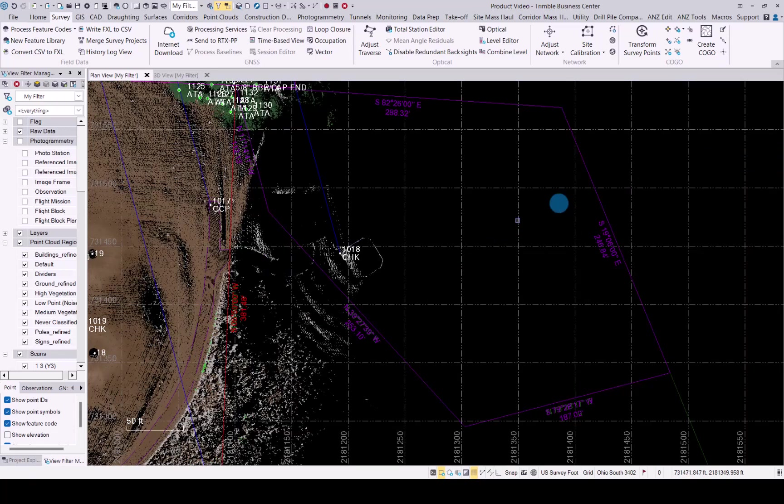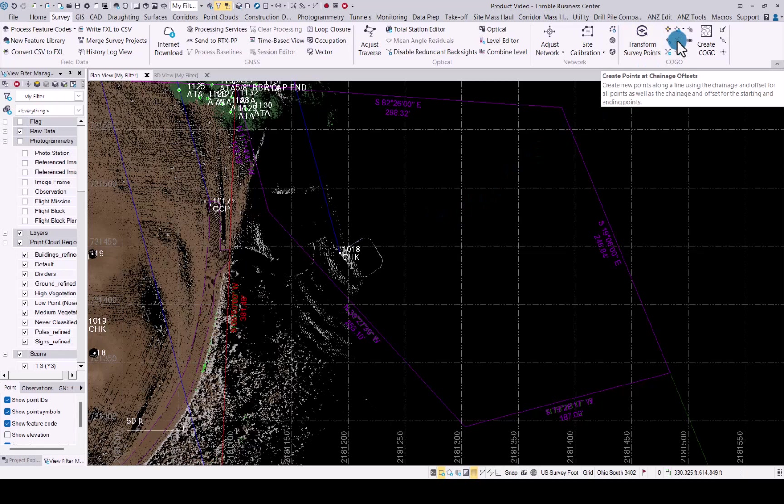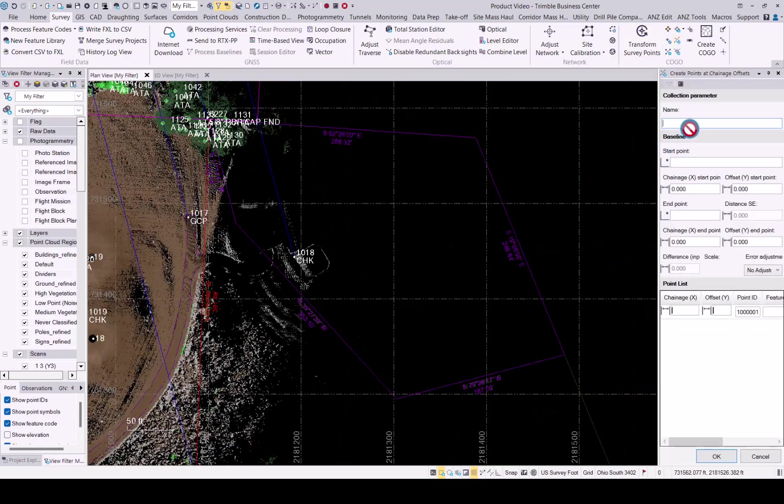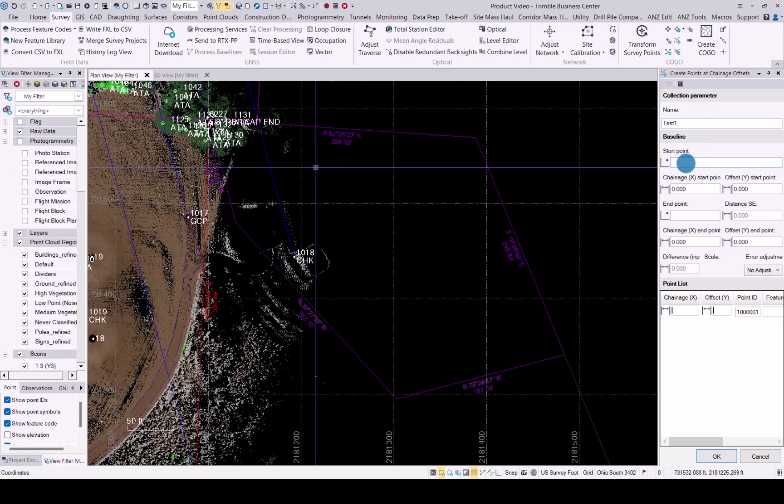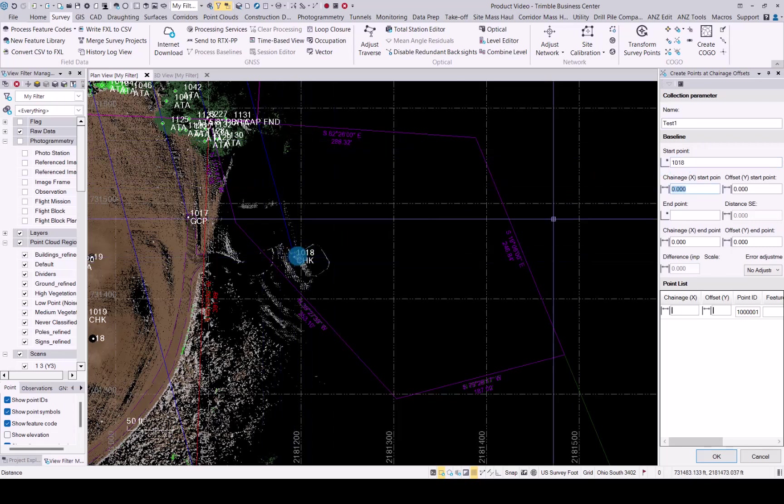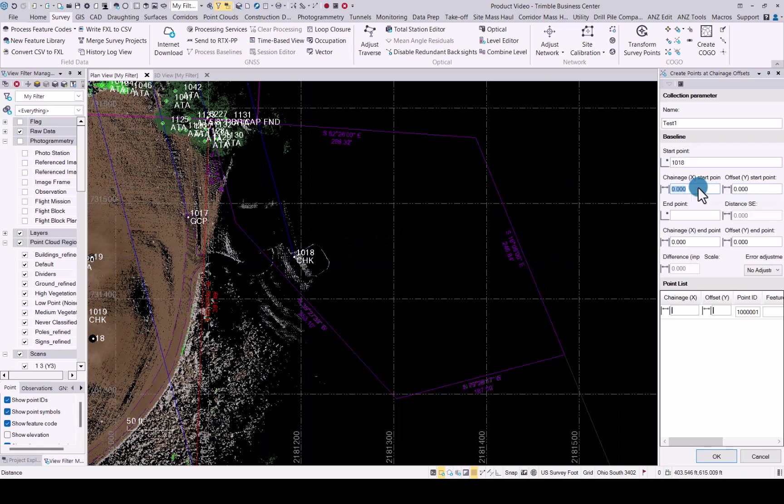The next enhancement we made was in creating points at station offsets. You can now go to the survey tab and find the create points and change offset functionality. In here, you can give your point a name where you want to start or your collection parameters, get a starting point. And then enter the change and offset for each point. That will then calculate the offset and you can add those points to your dataset. The data can be used at a later stage as well.